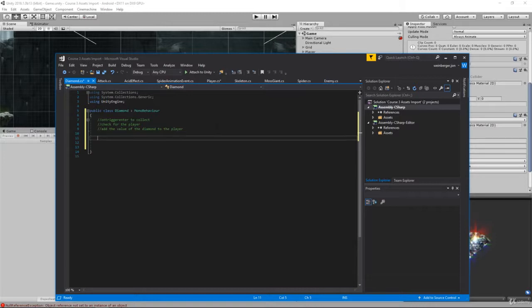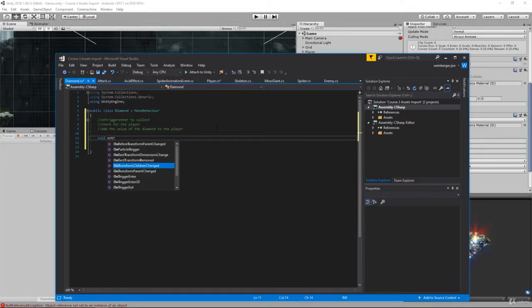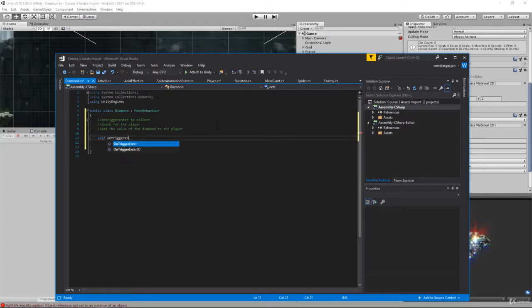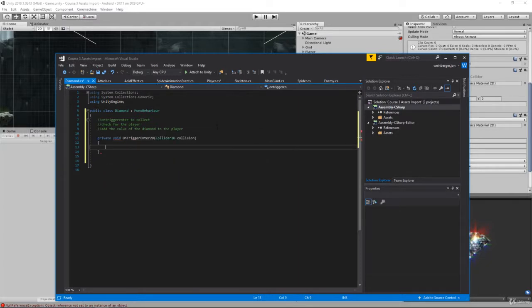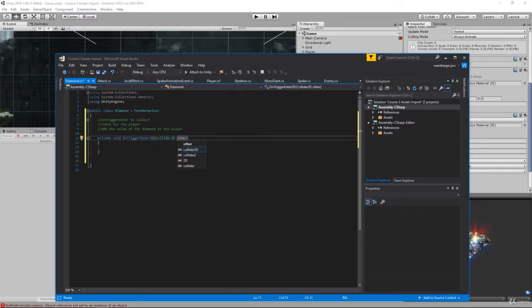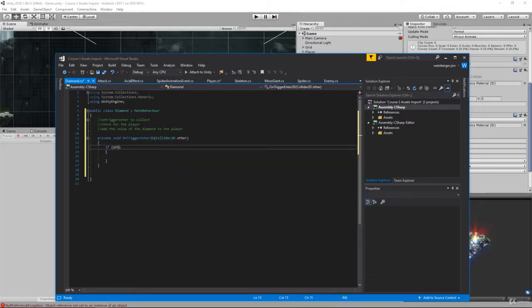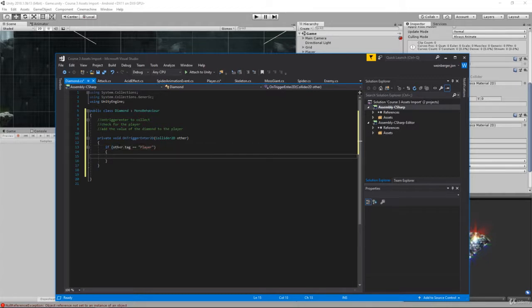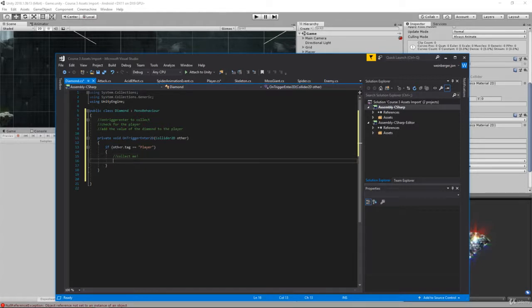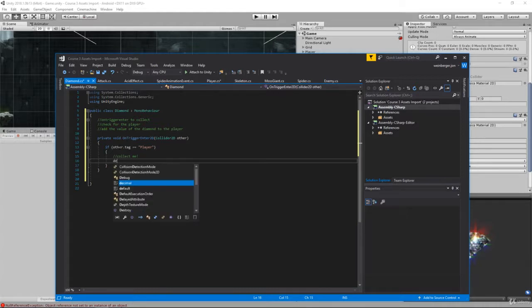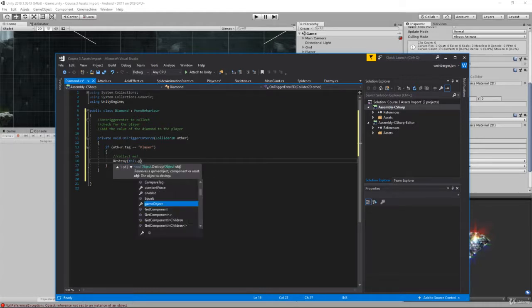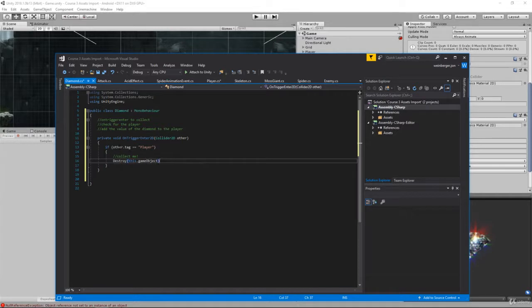First thing we need to do is check for on trigger enter. So void OnTriggerEnter2D, change collision to other - it's just a variable name. Here I'm going to check if we hit the player. If other.tag equals the player then we want to be collected. How do we collect it? Simply we destroy the object to give the illusion that you collected it. So destroy this.gameObject.